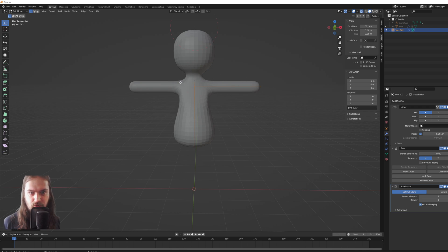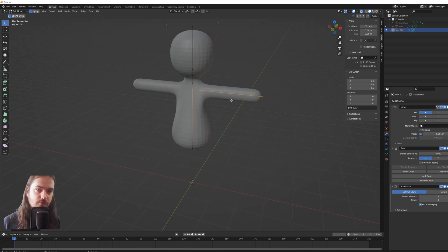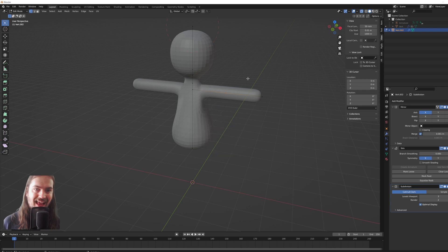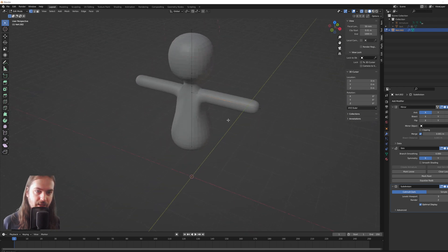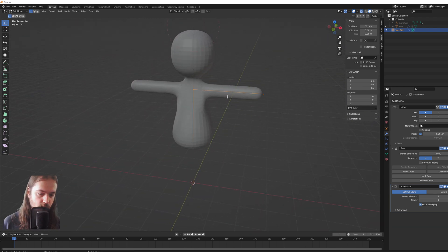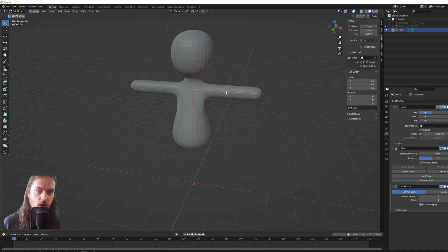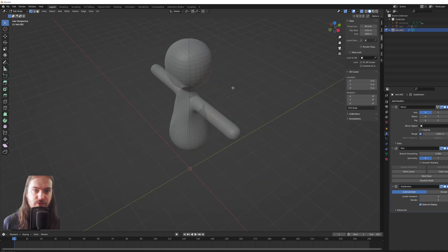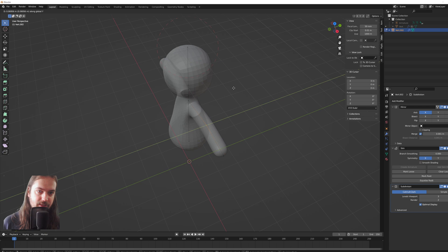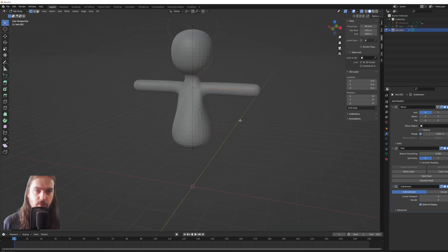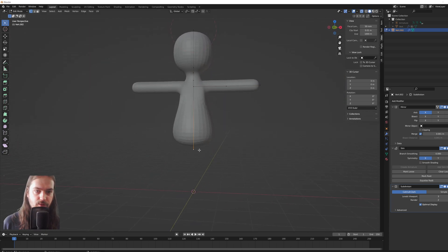For arms you probably also want an elbow point. So you make an elbow point by pressing Control+R, and then you can add an extra vertex here. Move it back a little bit so it has a bit of a bend to the elbow.